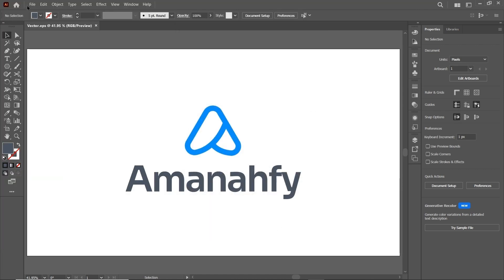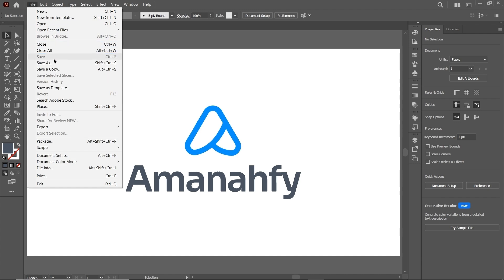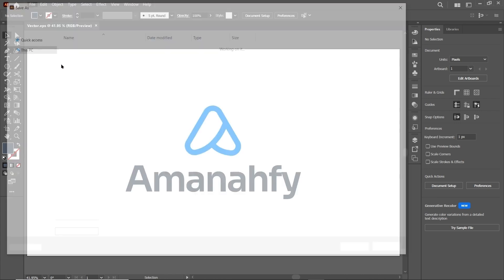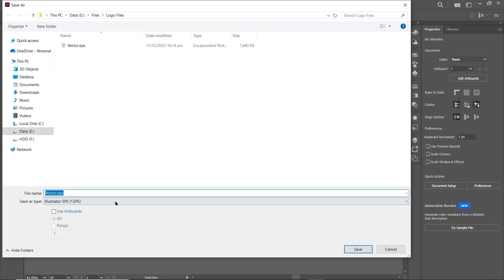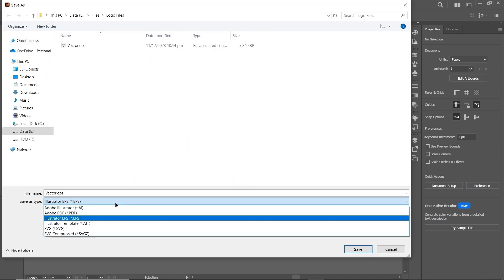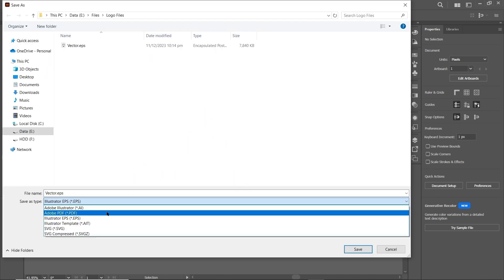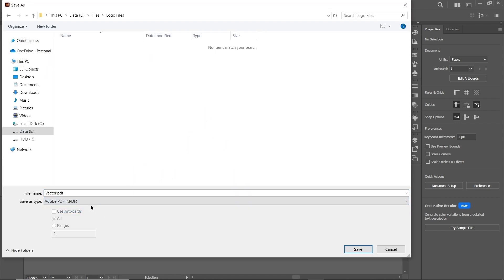Now again go to File, select Save As, and this time select the format to PDF. Name the file as 'document'.